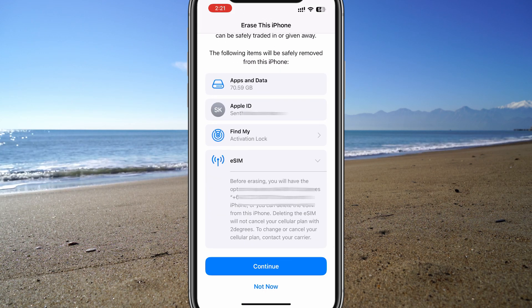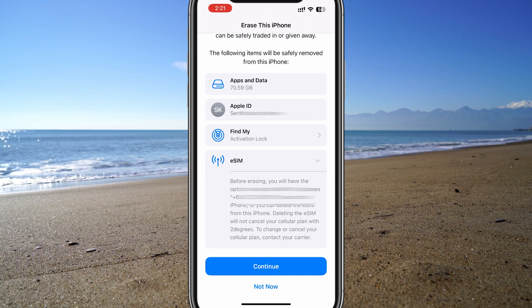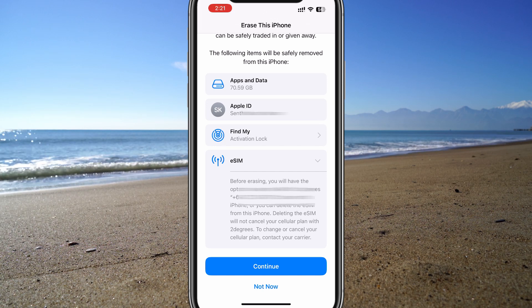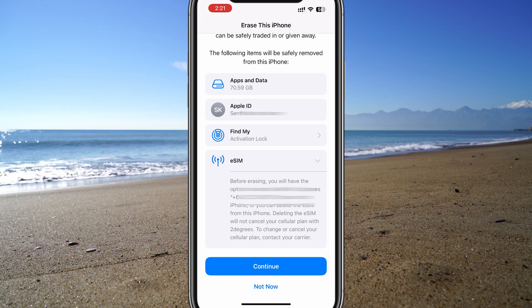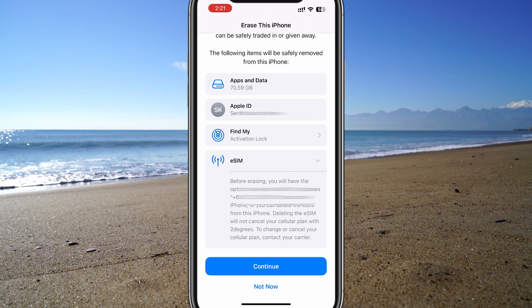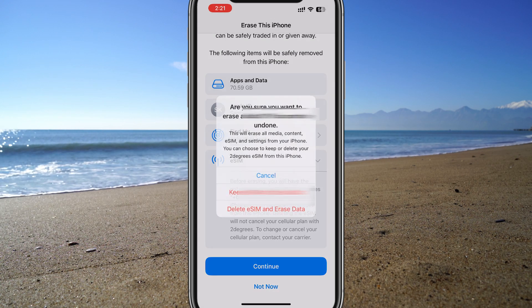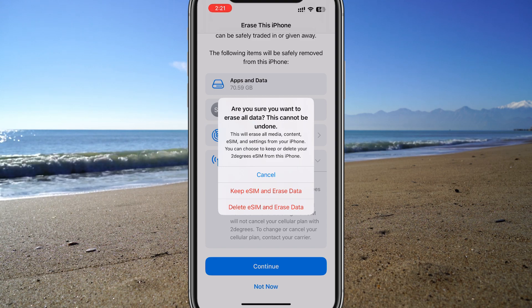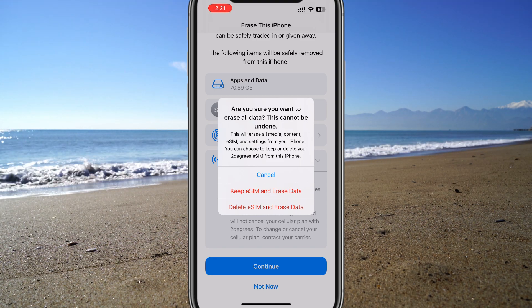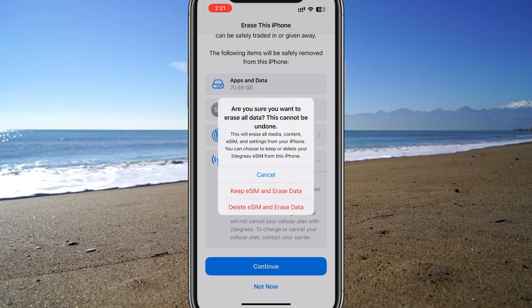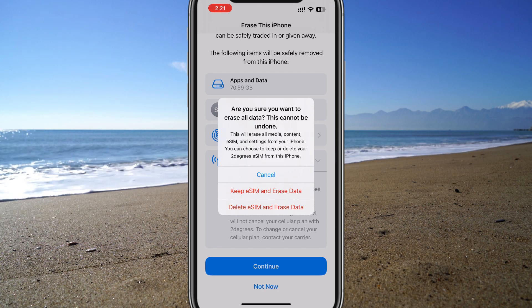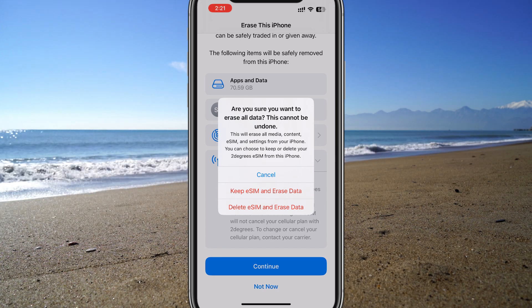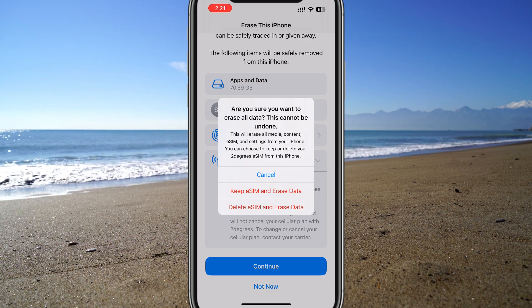Once you click on Continue, you'll be presented with options to keep or delete your eSIM. This is the screen you need to pay careful attention to. For some of you it may say Mobile Plan instead of eSIM. Be sure to select the option that says Keep eSIM and Erase Data.